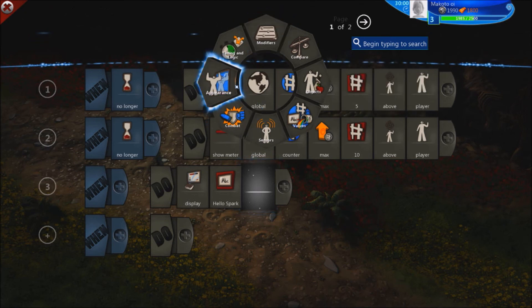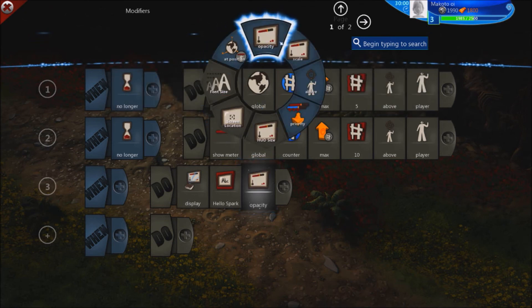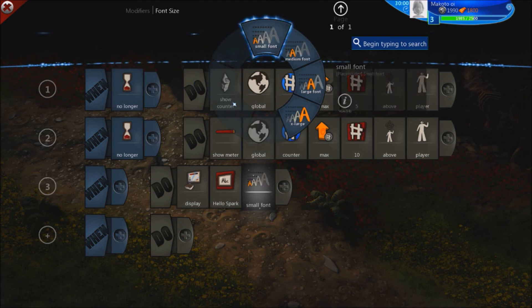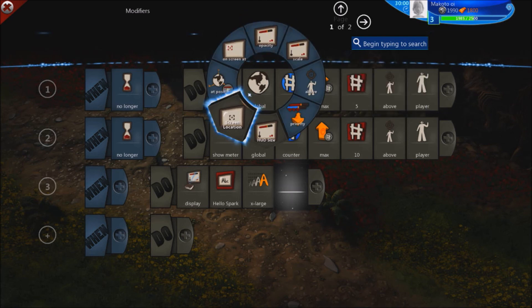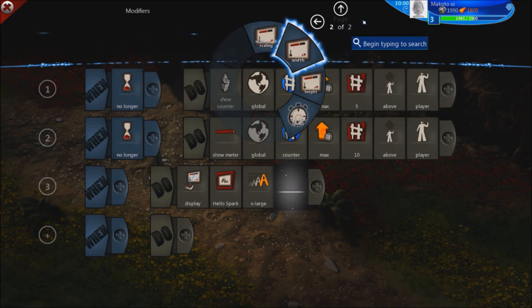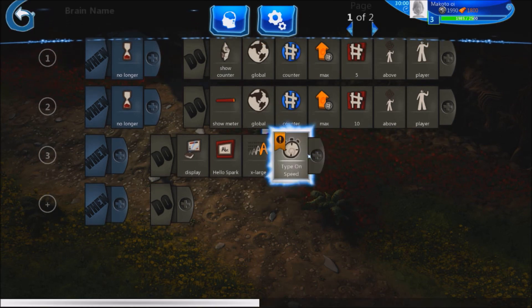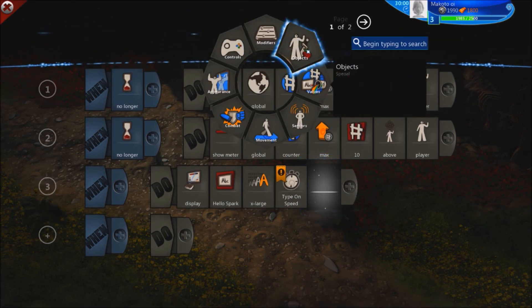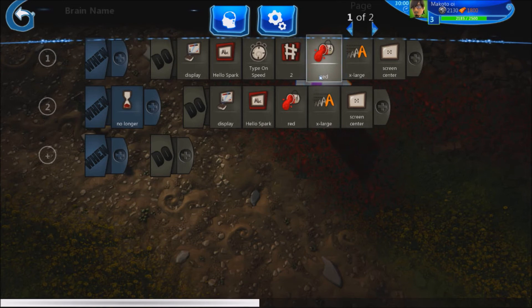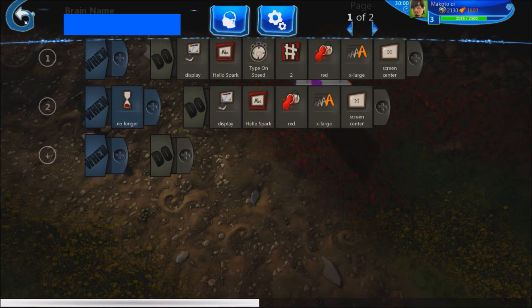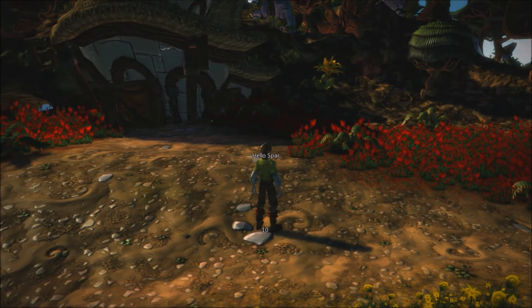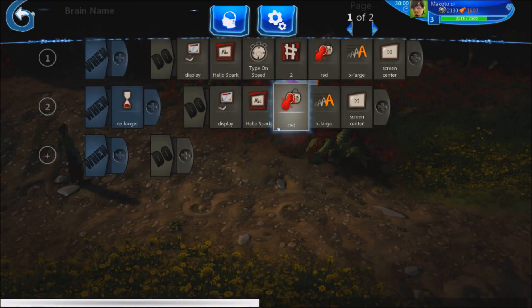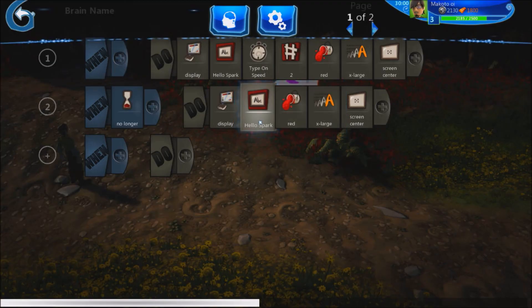Go back into modifiers and you'll see some really cool options. You can change the font size — make it extra large. On the second page you'll see 'type-on speed,' which sets the characters per second that it types each letter. Unfortunately in the beta you can't change the color or size while using the type-on effect — if you want to change the color and size of your text, it'll have to be static for now.